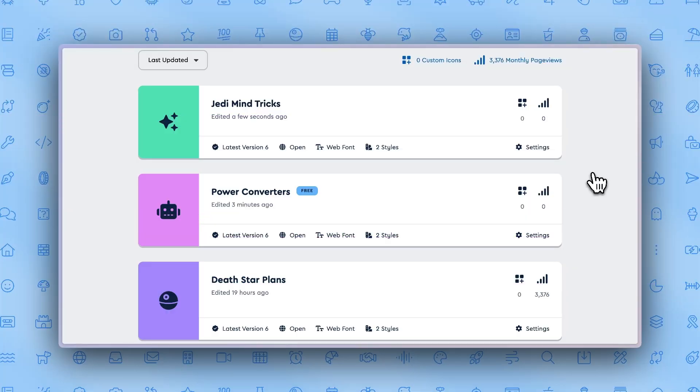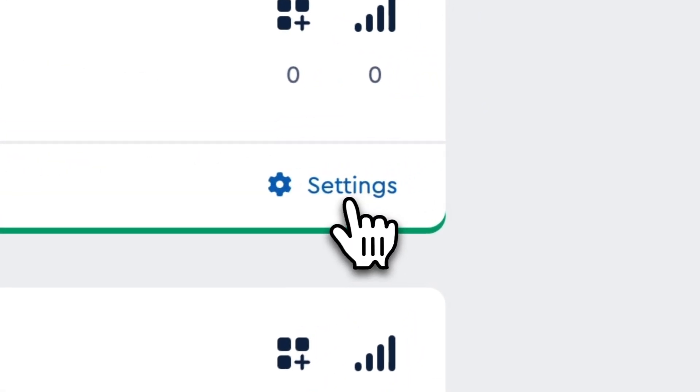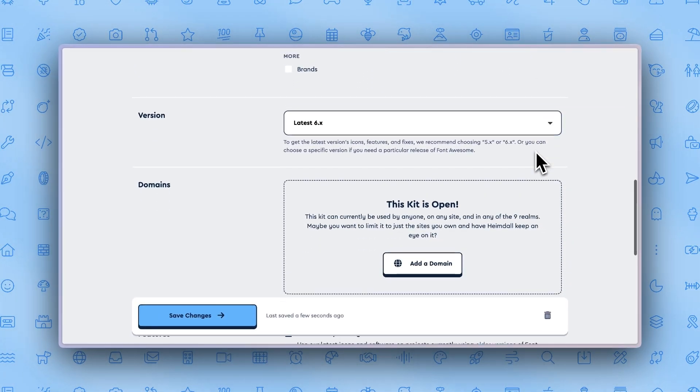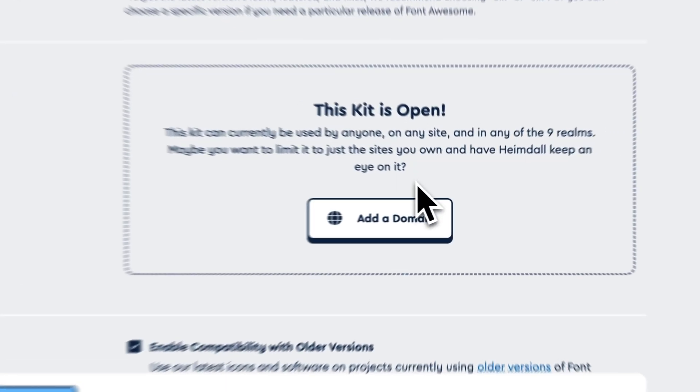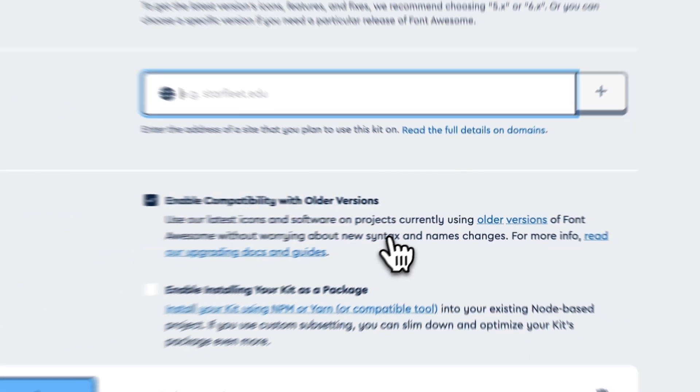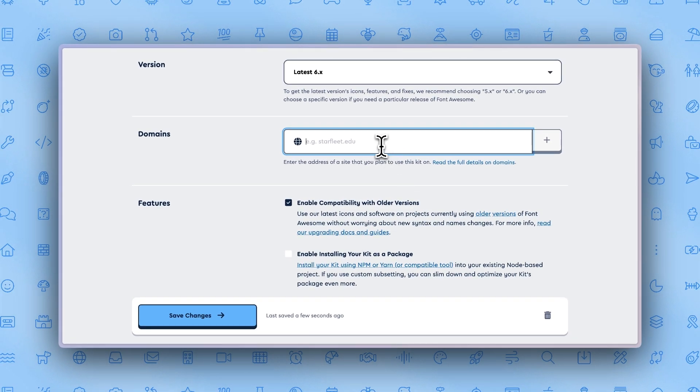If you don't have a domain in mind when creating a kit, don't worry. It's super easy to add those later on by going to your kits. Click the settings option on the kit you want to limit pageviews on. Scroll down to where it says domains. Click add a domain. From here, just type in the site you want your kit to appear on and click the plus icon.